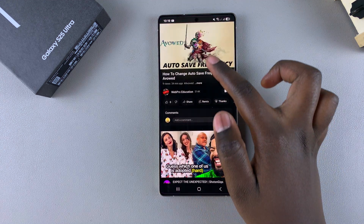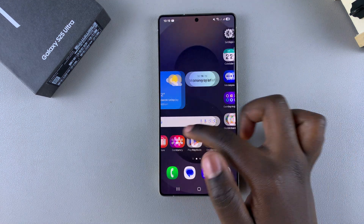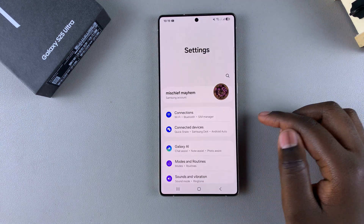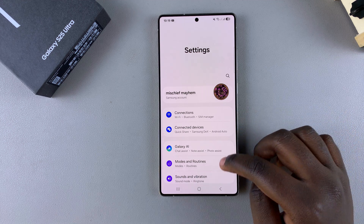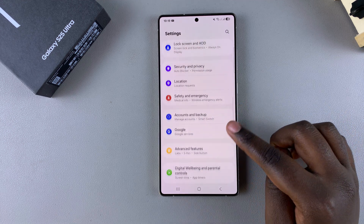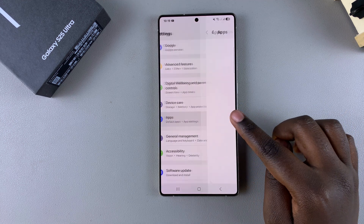Start by opening the Settings app. Go to Settings, and then in Settings, scroll down and select the option Apps.